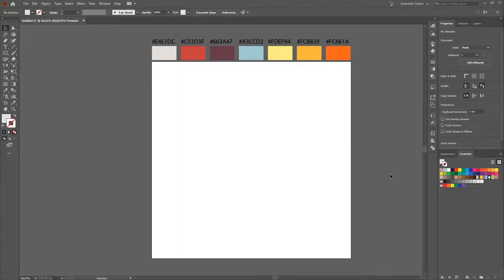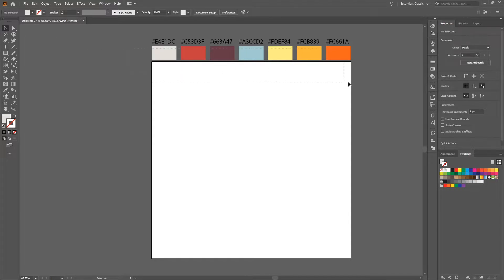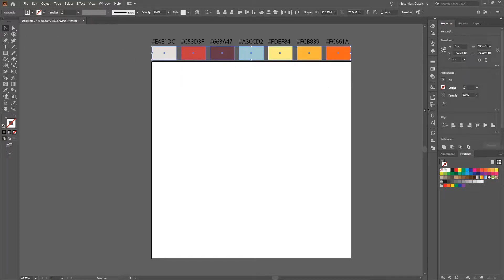Hello and welcome to a new tutorial. Today I will show you how to create a rocket with Adobe Illustrator. As preparation, I created a set of colors which I will use in this tutorial. I will add all of them to my swatches panel, so I just select everything and create a new folder.